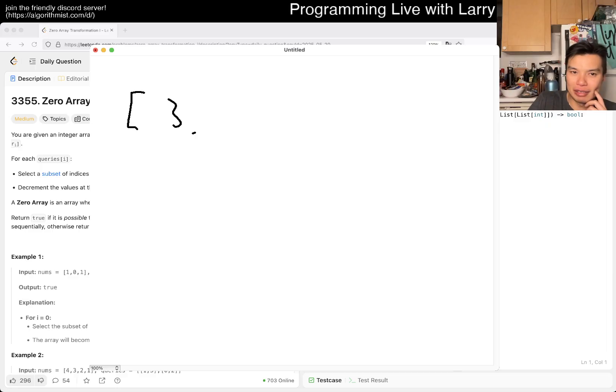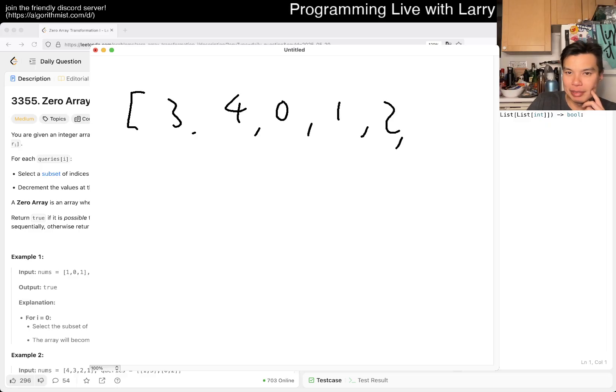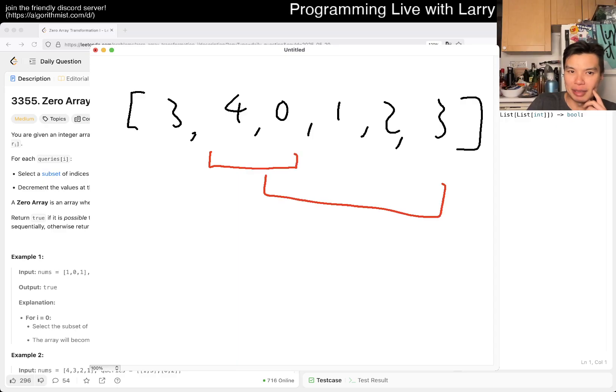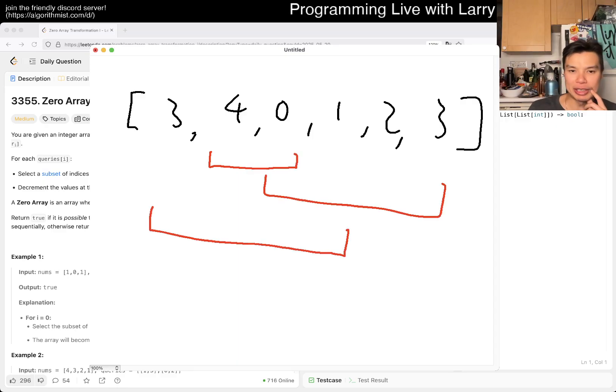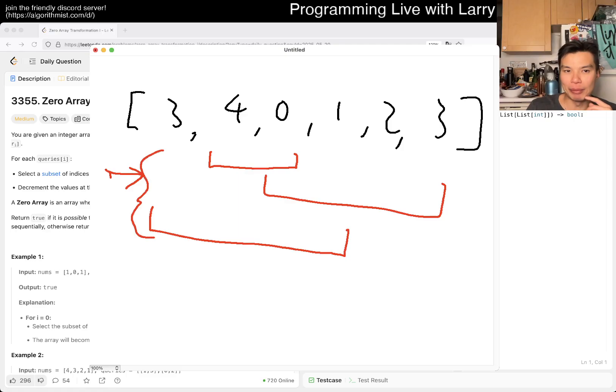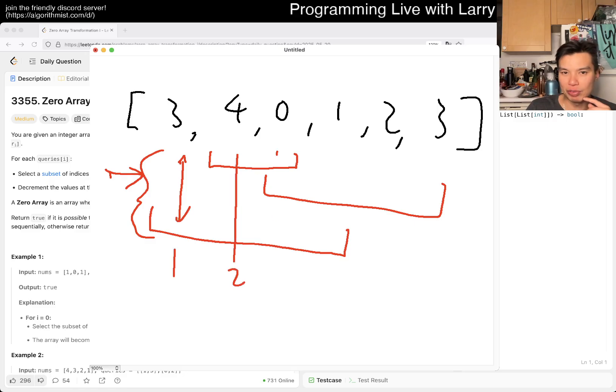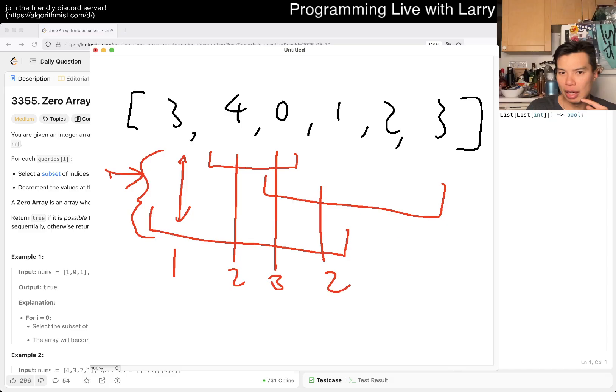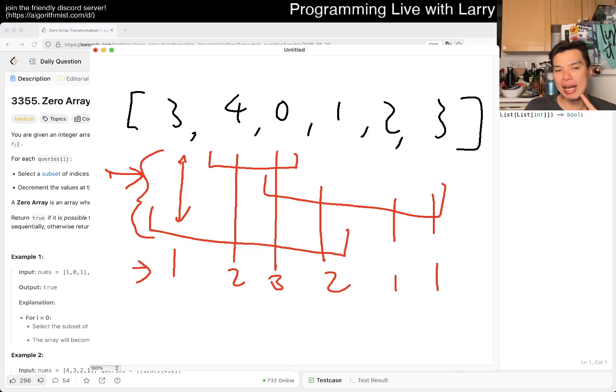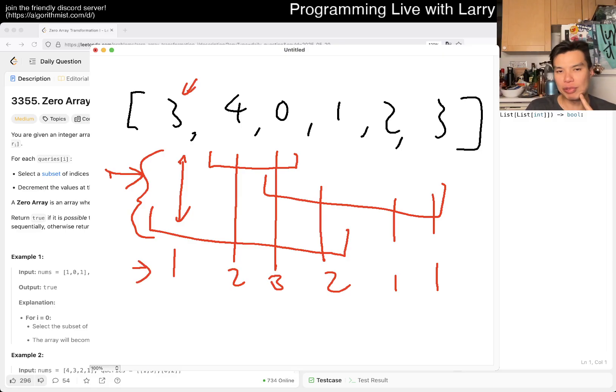The idea is that you have some numbers array with random numbers, and then you have some queries that give you a subset. What you want is to look at all these queries and combine them. Here we have one segment, here two segments, here three, two, one, and then one.